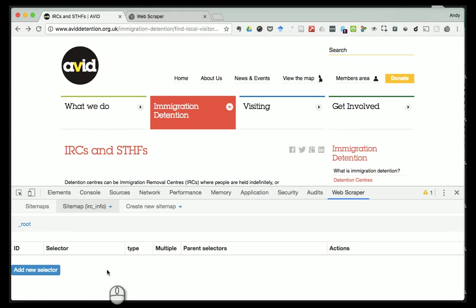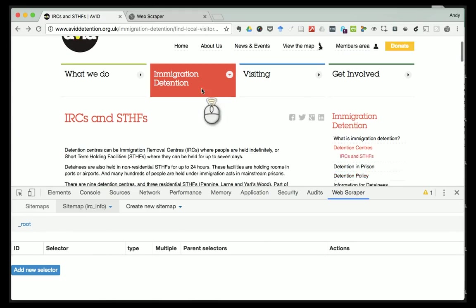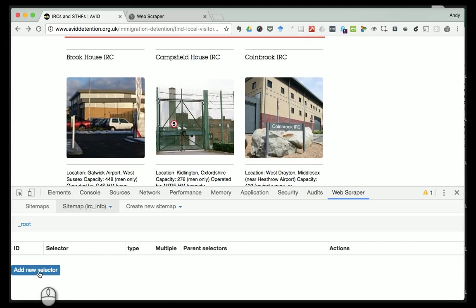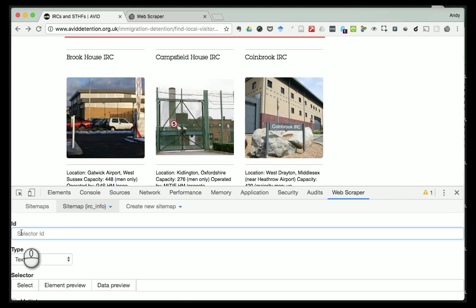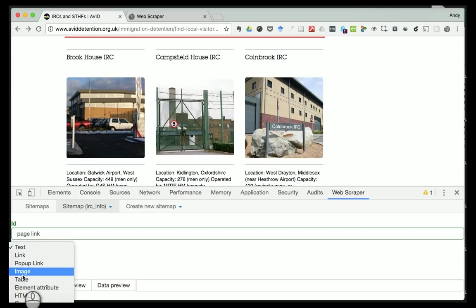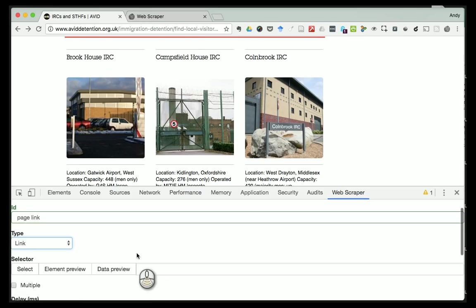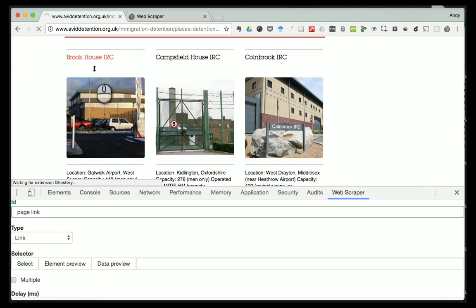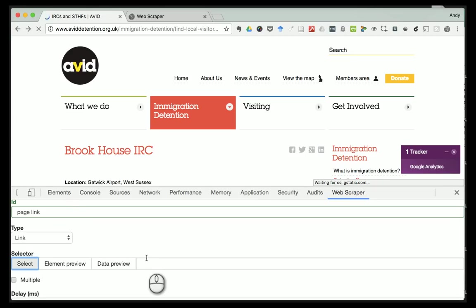We can see now we're at what we call the root - the start of our map, the start point of our set of directions. Looking at the page, our next step is to follow each one of these links and grab the information we want. The way we do that is I click 'Add New Selector' and I'm going to call this 'page_link'. From the drop-down you can see lots of different types of things - all the different things on a web page that we can pick up on. I'm going to select 'Link' because that's what I'm interested in.